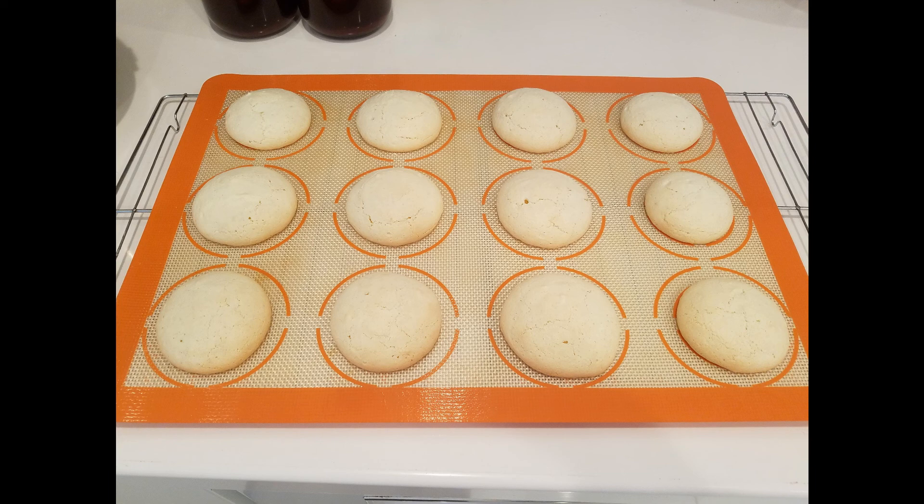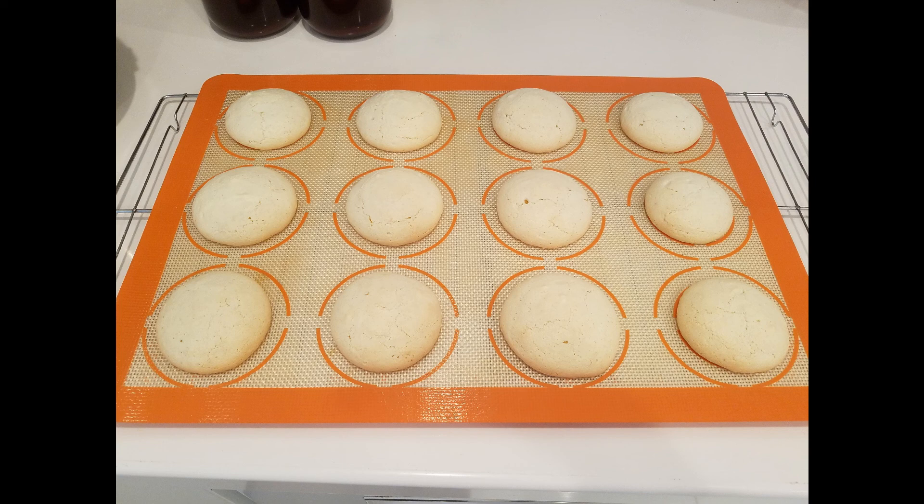But I mean, they're still really tasty. They have a nice nougaty flavor because of the almonds. And let's look at the second batch. So I wasn't dissuaded, I was determined to see it all the way through.